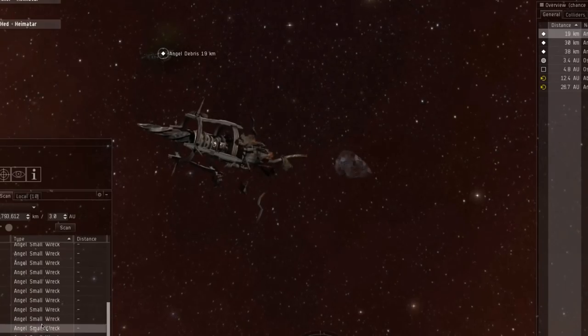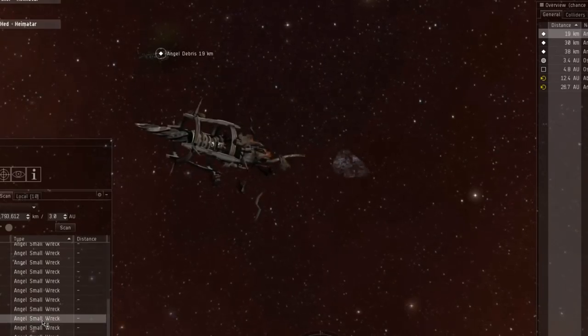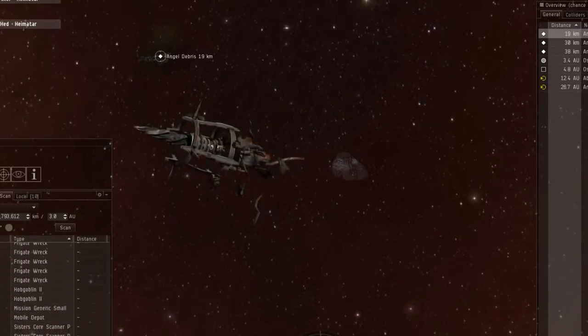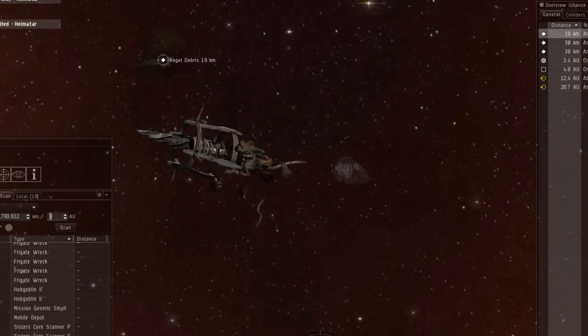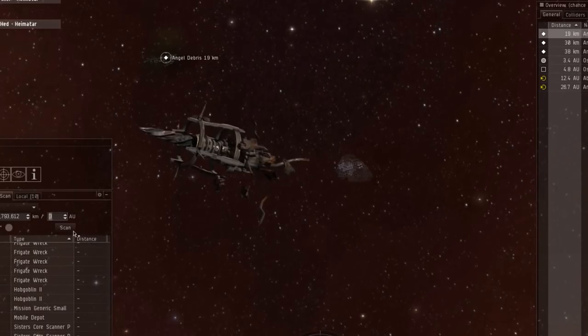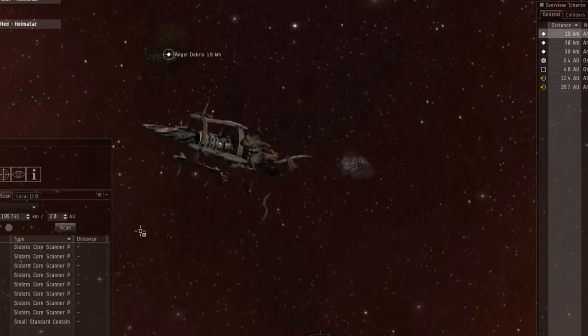Scan probes are here. Cheetah's cloaked up. I'll be here any second. Got my stuff overheated, ready to rock.